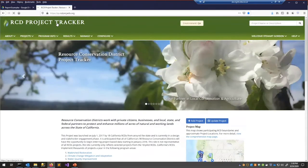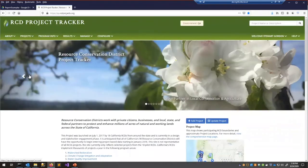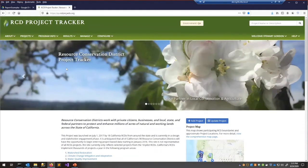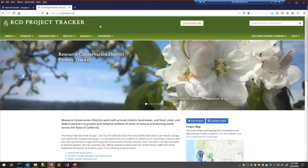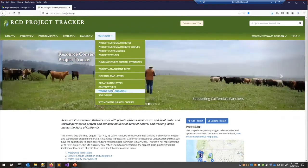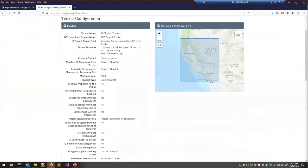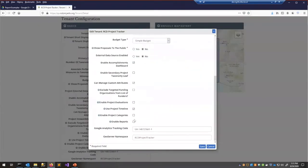Today I'm going to use the RCD Project Tracker as an example. They have a lot of data, cool images, and make for pretty neat reports to show off. Enabling the feature is something Sitka has to do — you won't see new menu options yet — but I'm going to go ahead and enable the report functionality on this website right now.